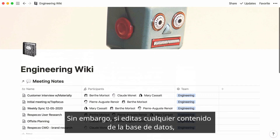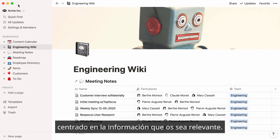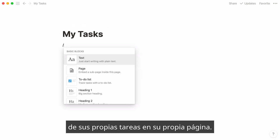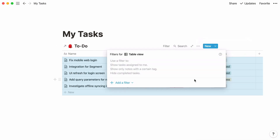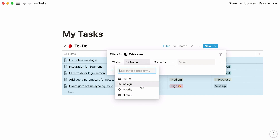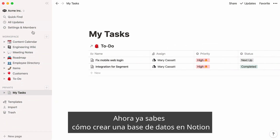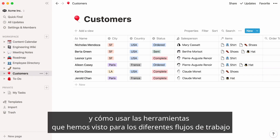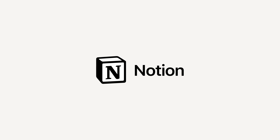However, if you edit any content in the database, those changes will be reflected in the original. It's a great way to keep a shared resource up to date while only focusing on the information that's relevant to you and your team. One more example: a shared team task database where every individual can create a linked database view of their own tasks in their own page. And that's everything for this video. You should now feel confident about creating a database in Notion and using the many powerful tools shown here to set up workflows and stay organized across many projects, people, and teams.